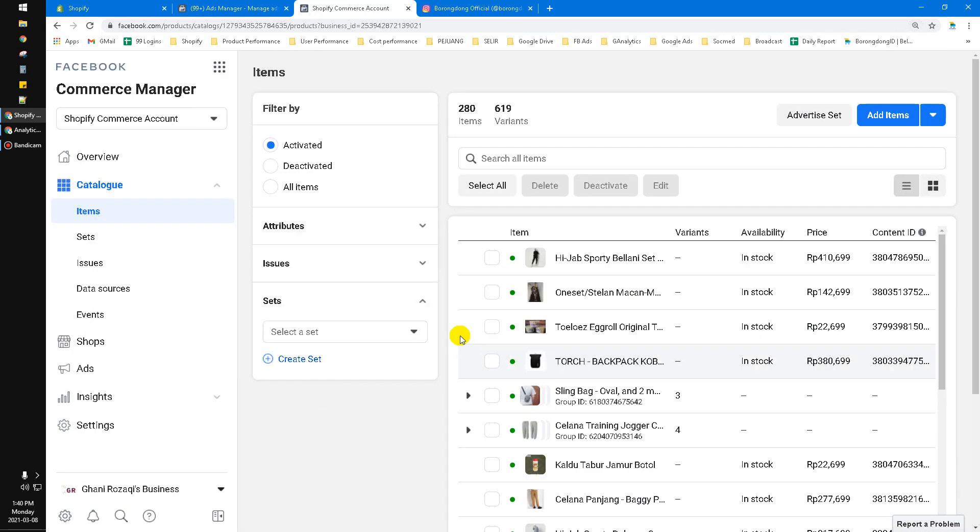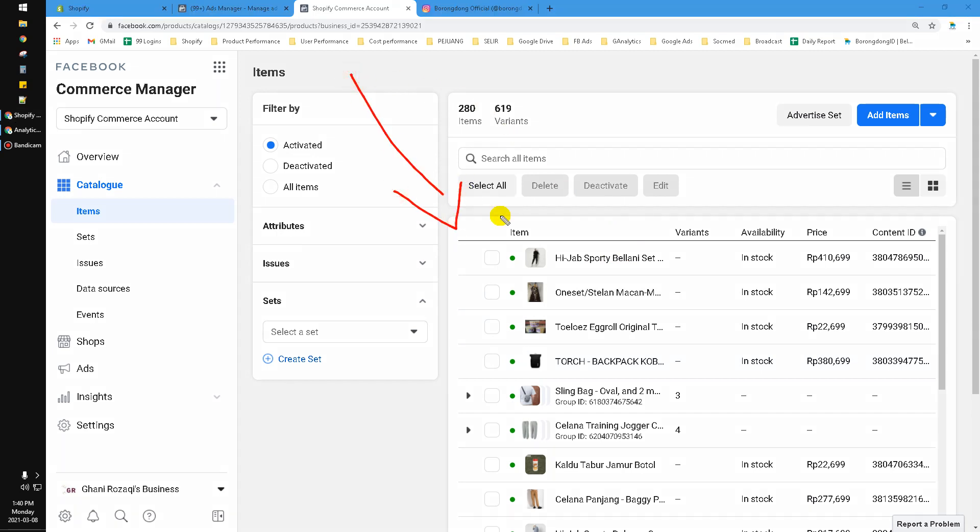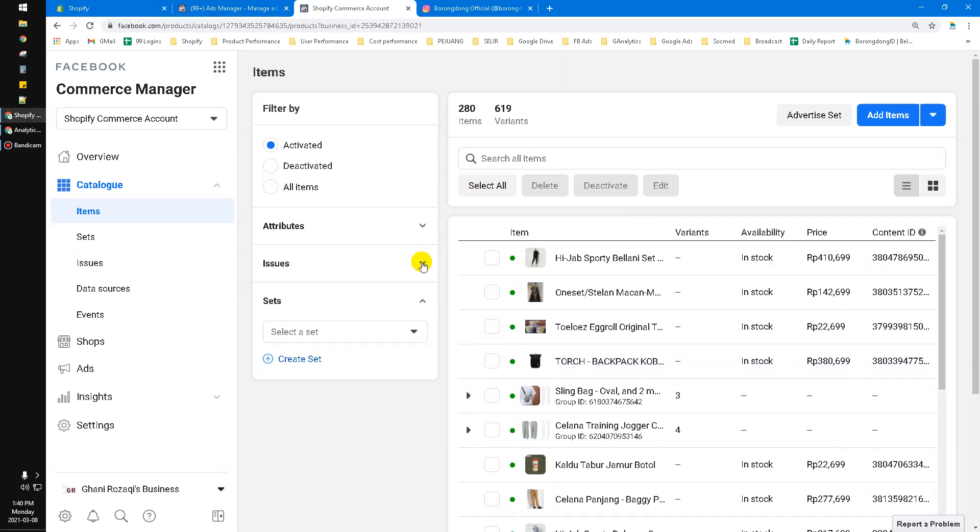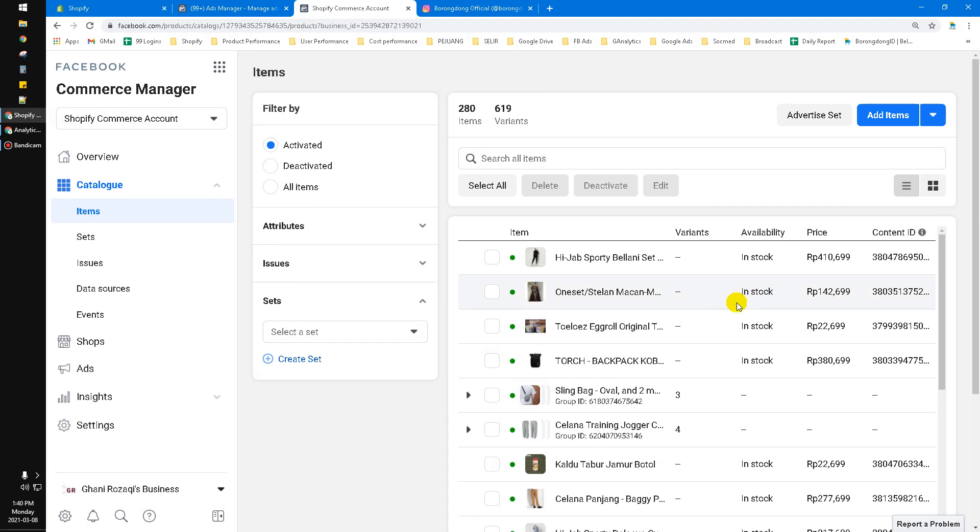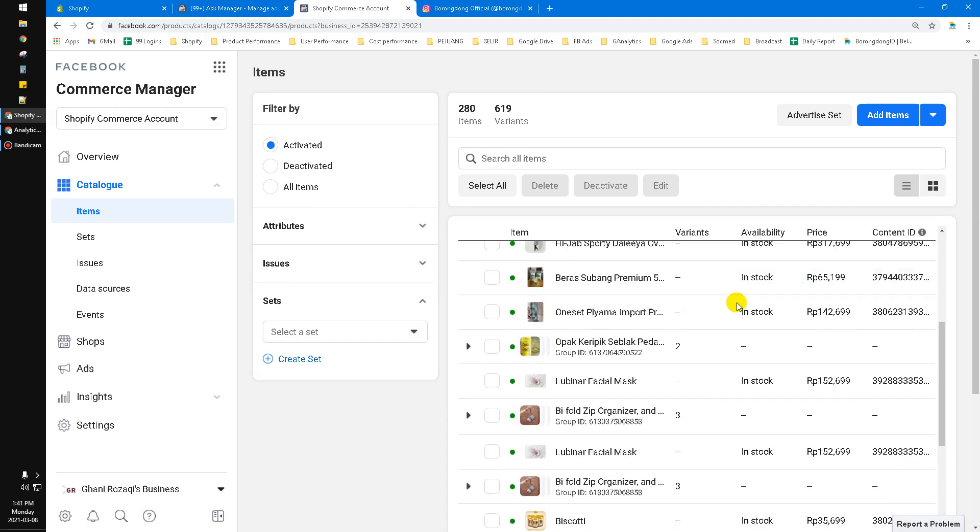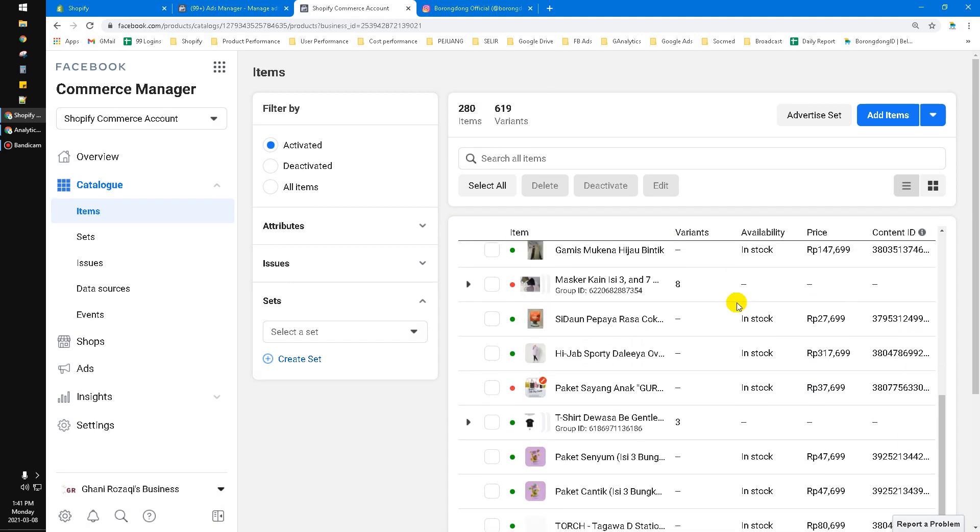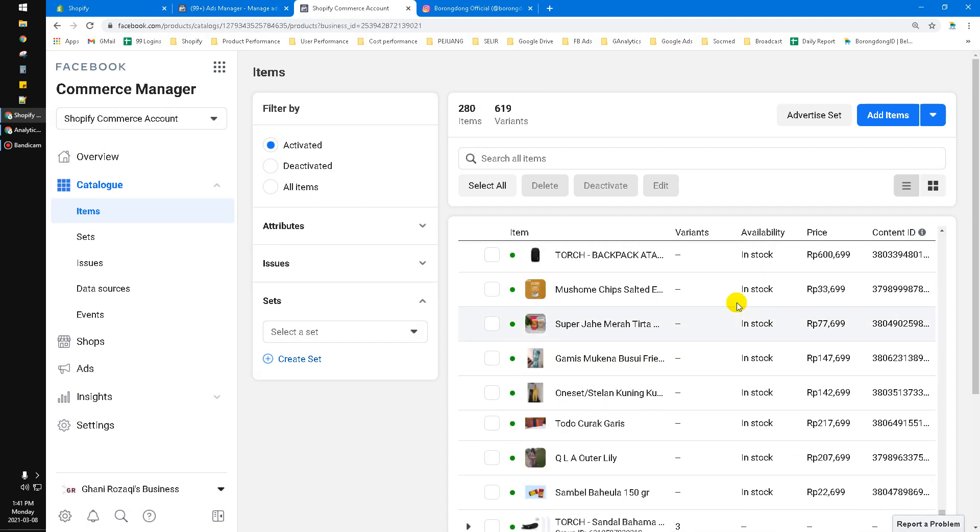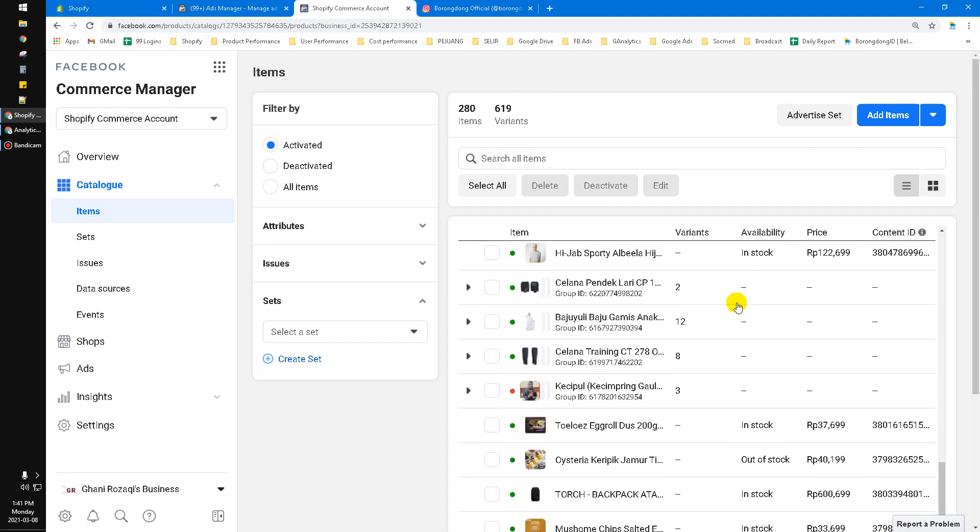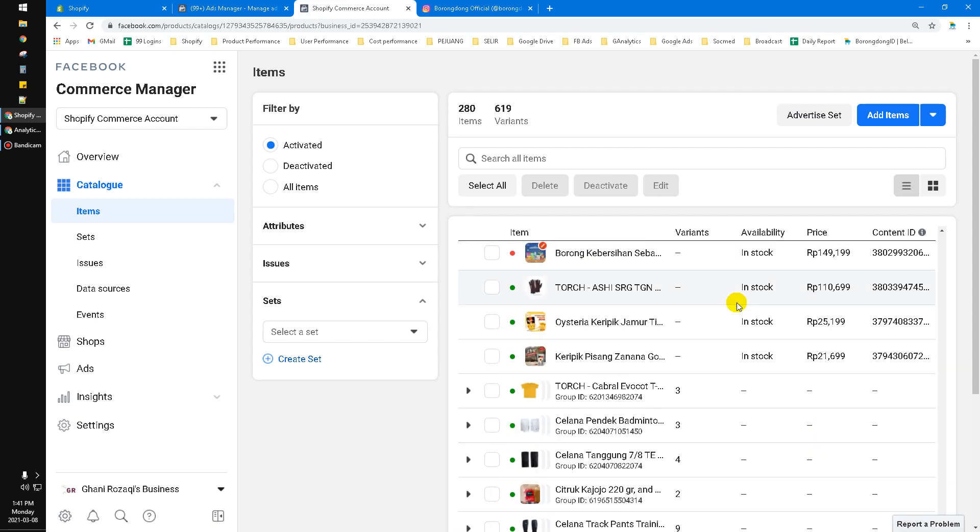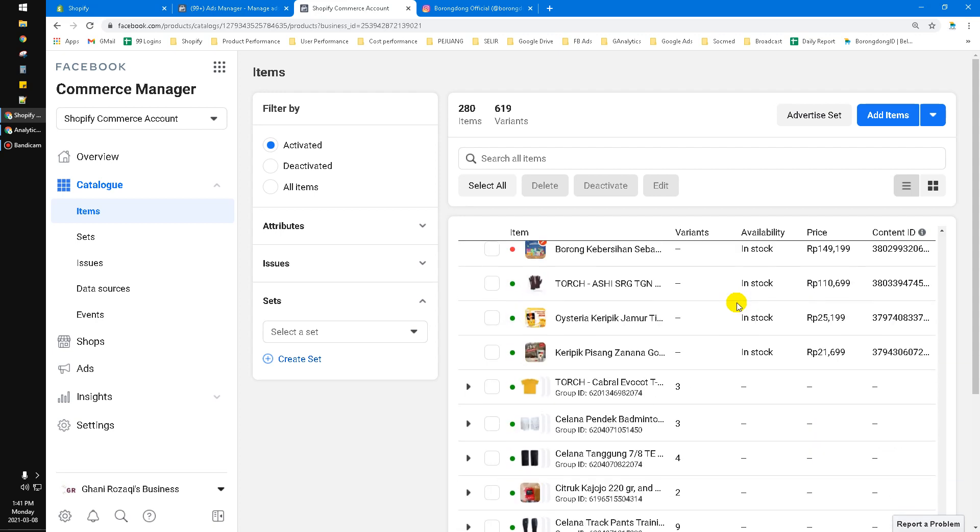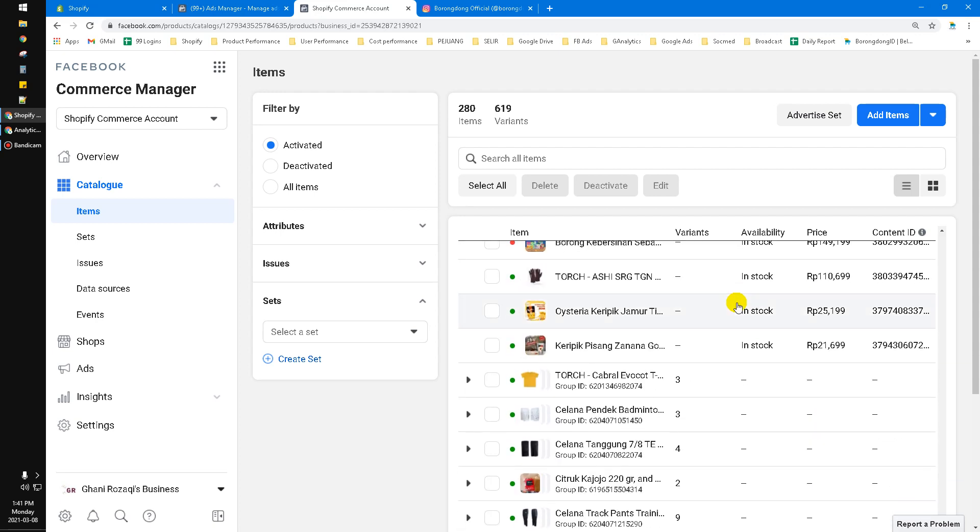Here, as you can see, I already have all my items listed here. I have around 280 items and 615 variants already shown up on my Facebook Commerce Manager. But somehow, some people couldn't find their items because the problem is not the connection between your Shopify and your Facebook Commerce Manager. You have to open your Shopify.